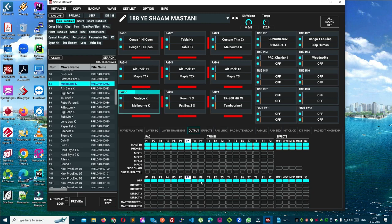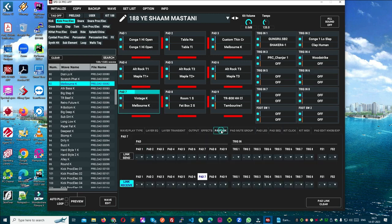How to set the sound of the pad? What is the second pad link? What is the pad link and how to set it?